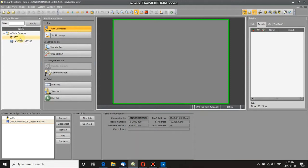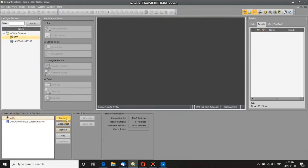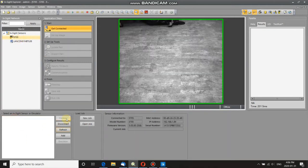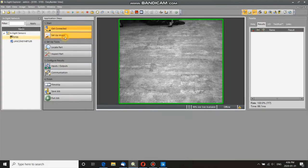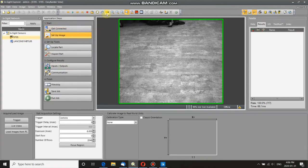So, first thing, first I need to connect it, so I go down here, click connect, and there we go. It's connected, I get an image,